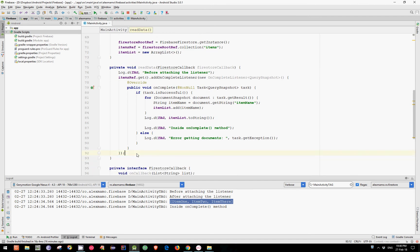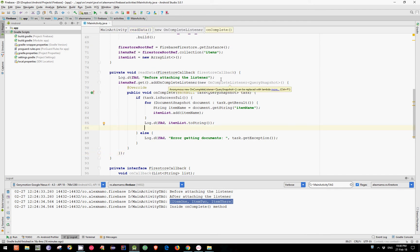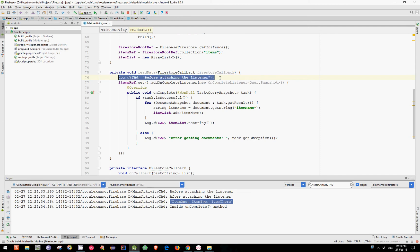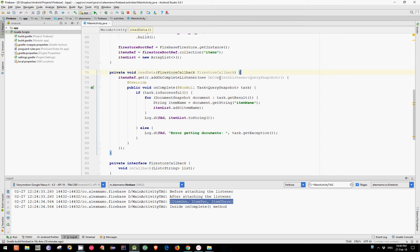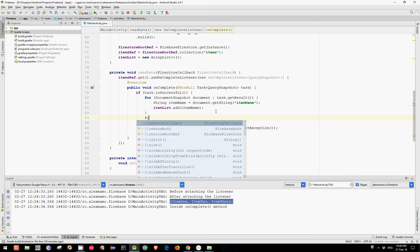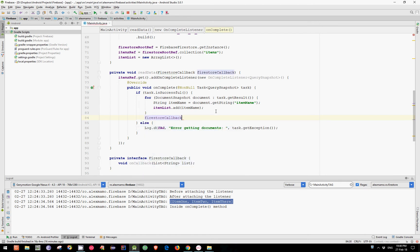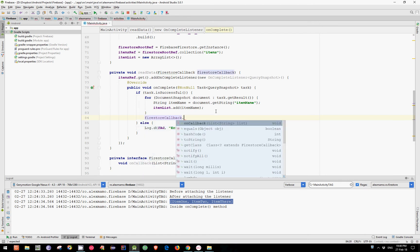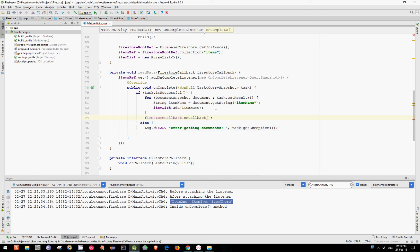Let's delete now these lines of code, because they are not needed anymore. And let's cut this line of code and add our list item in our FireStoreCallback.